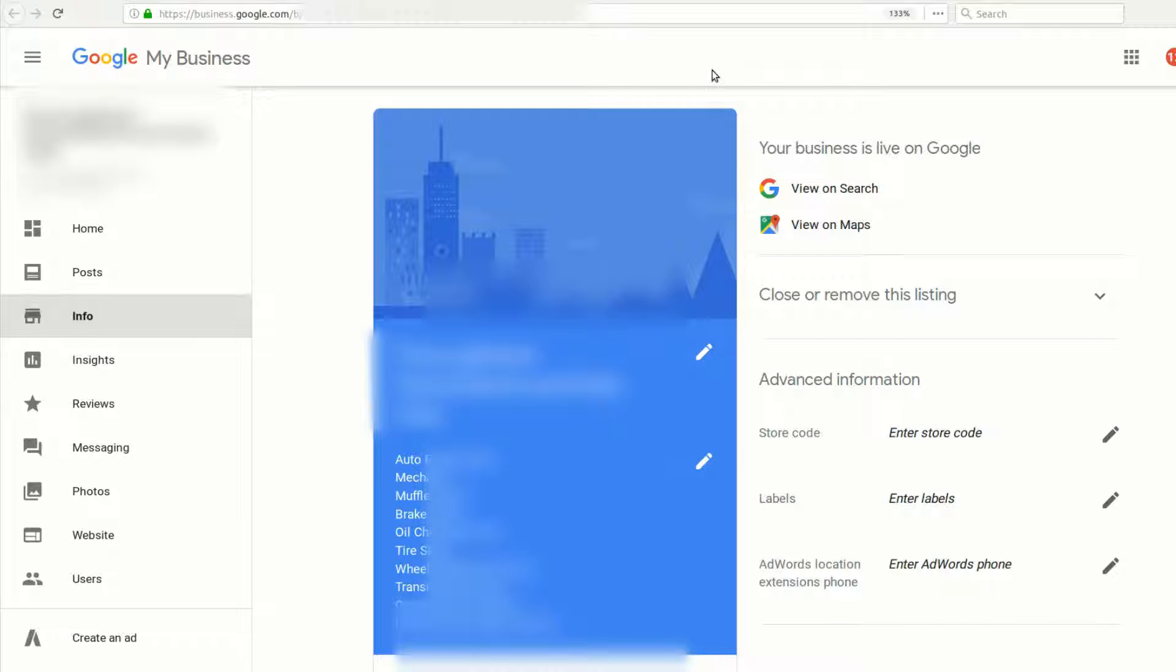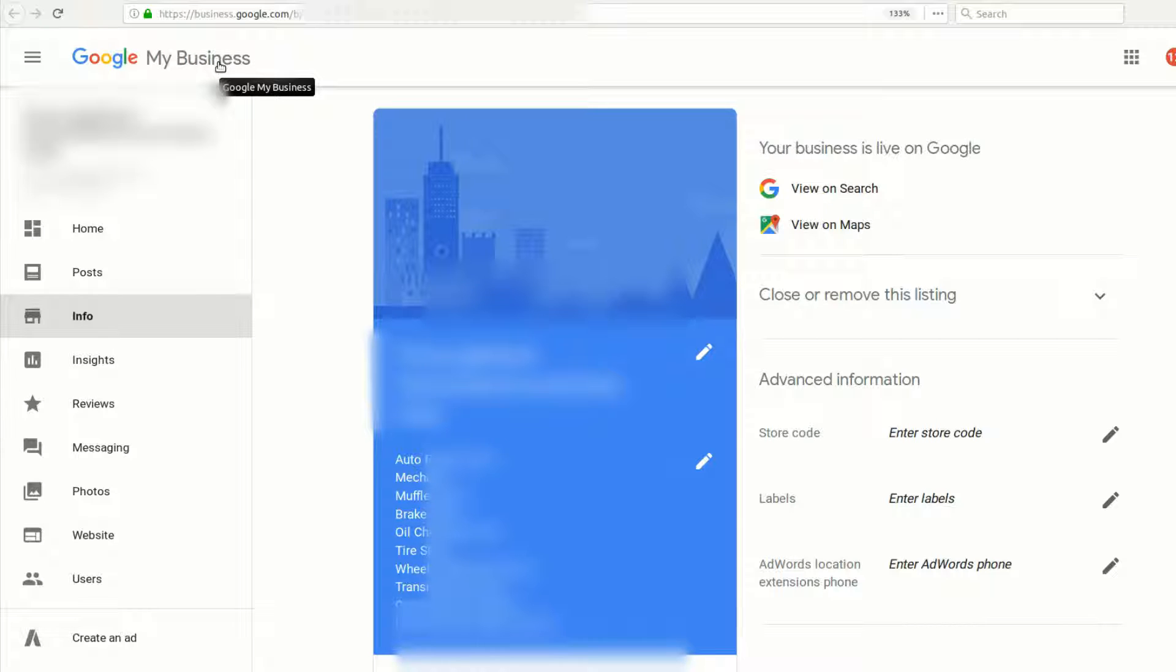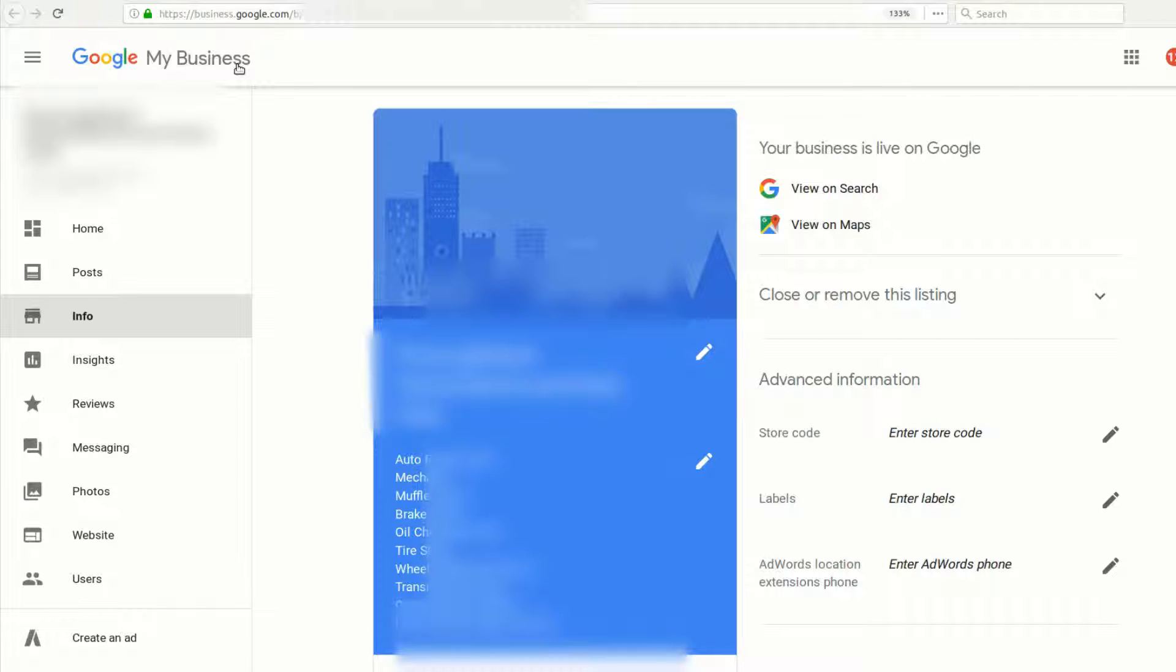Hey, welcome to another tutorial. This is about Google My Business and specifically the new services feature that Google has rolled out. This is April 19th, 2018, so you might not see it exactly on your Google My Business page, but it's coming soon if you don't see it already.